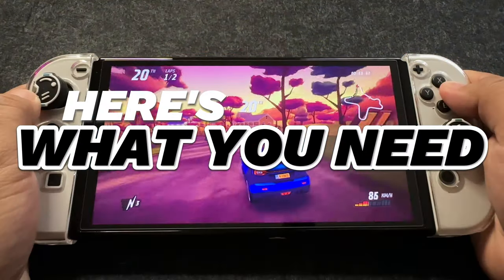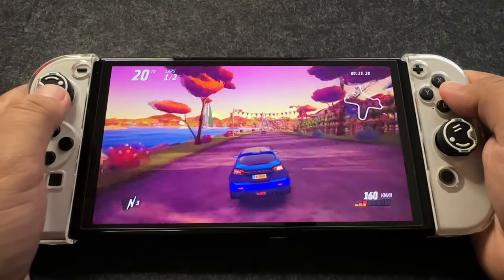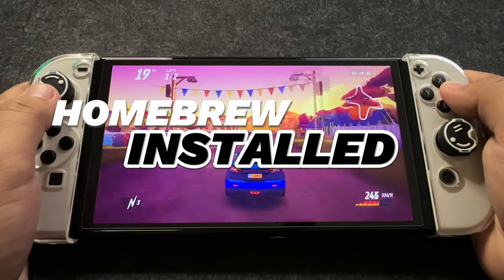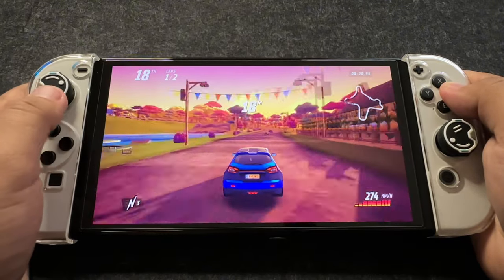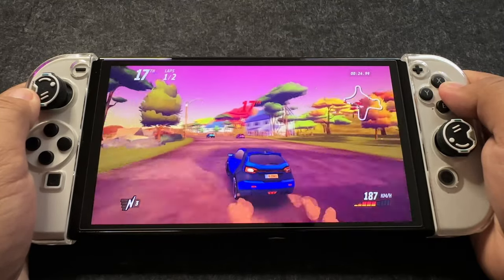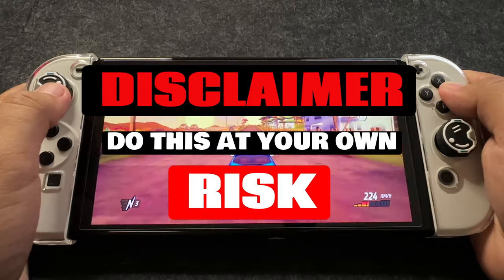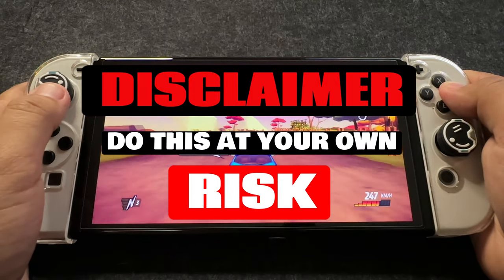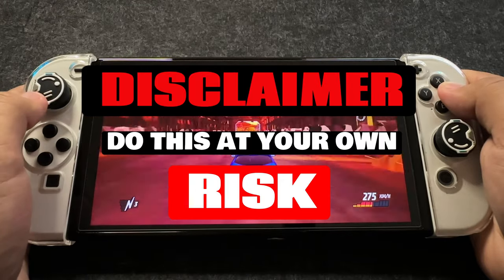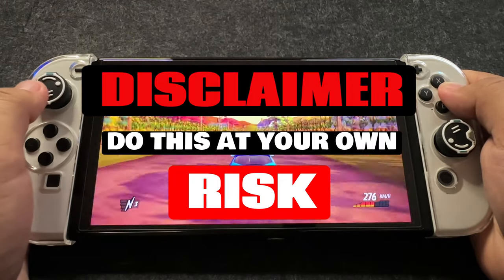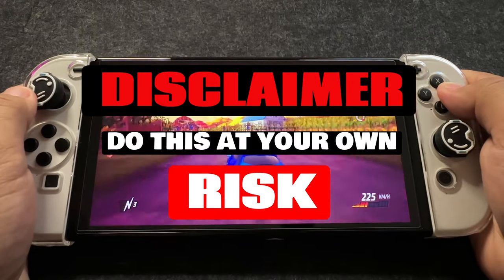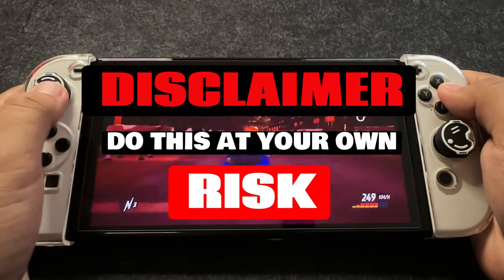Here's what you need. To follow along, you'll require a jailbroken Nintendo Switch with the Homebrew menu installed, and two essential Homebrew apps: NxThemes Installer and Themeser. Before you proceed, it's crucial to remember that any modifications to your Switch come with potential risks. Jailbreaking your Switch is not officially recommended and may void warranties or harm your device. Please proceed at your own risk.